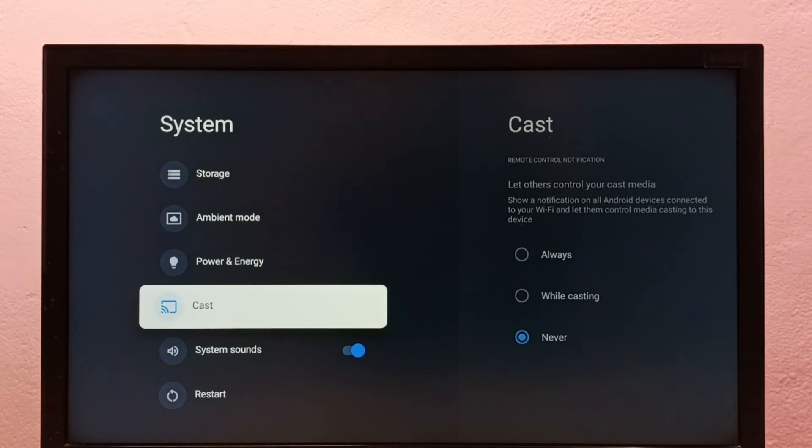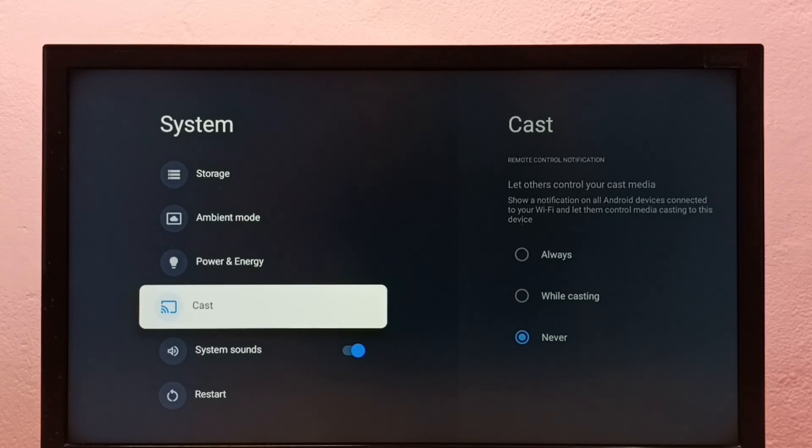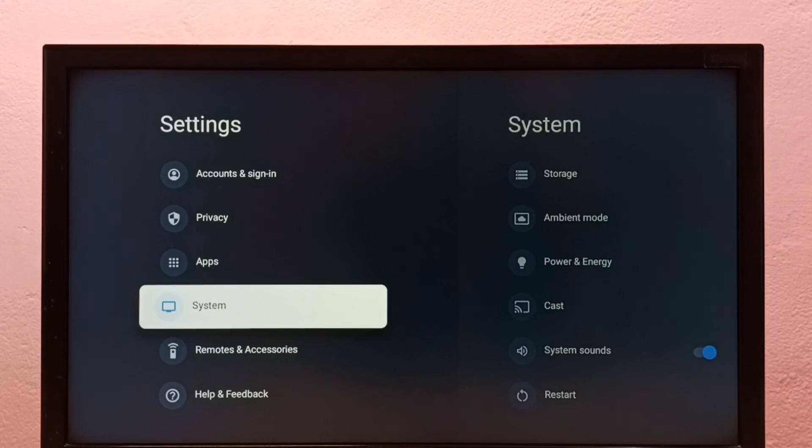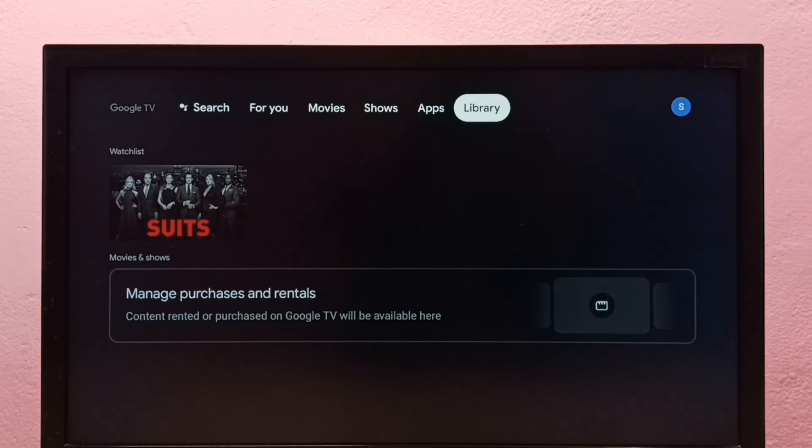Then go back to system. See, now under system there is no developer options because I have disabled it. So this way we can enable or disable developer options and USB debugging mode.